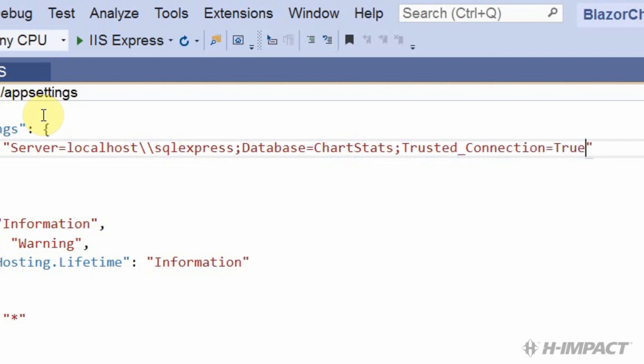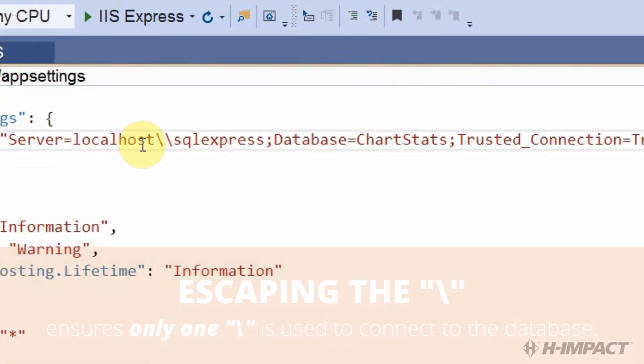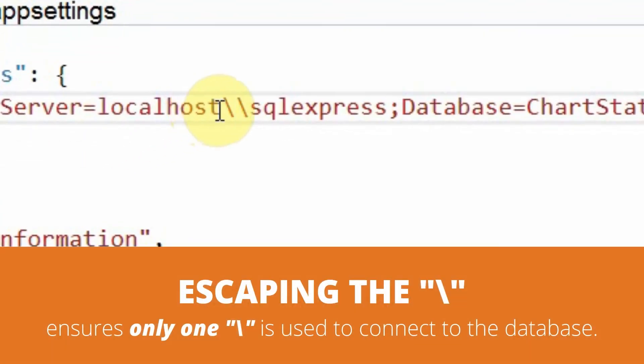End it with a semicolon. And that's all we need. Notice the localhost server name is separated by two slashes between the server name and the sql server instance. The first slash escapes the second slash. Let's hit ctrl s to save this.